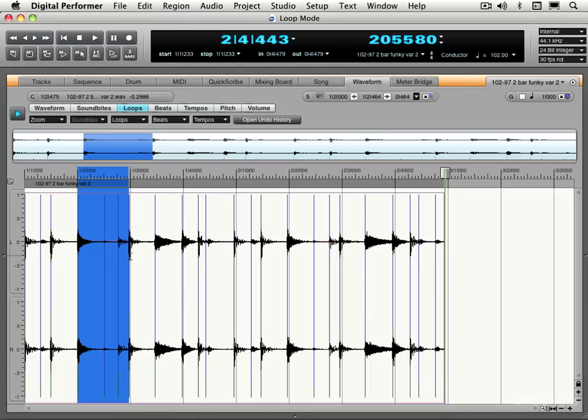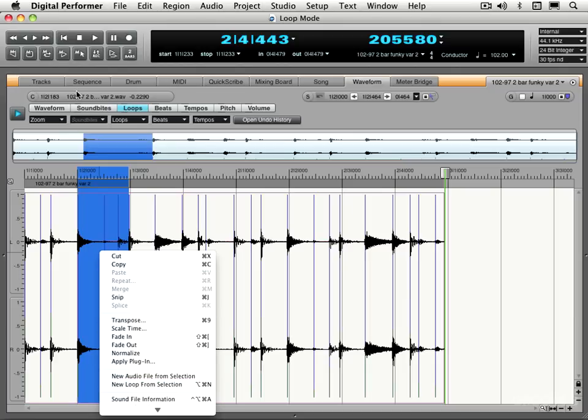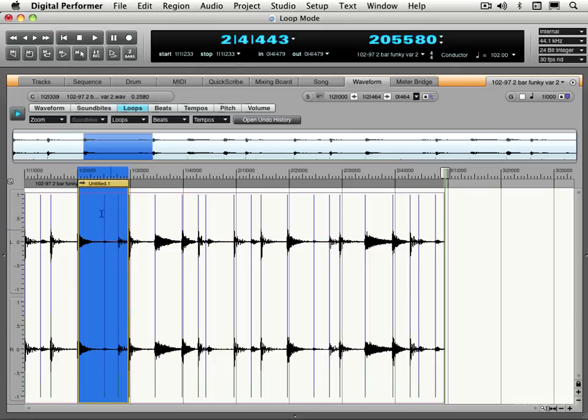So I have that selection and I can right-click or go under the Loops menu here and I can choose New Loop from Selection. There's the shortcut Command Option N, just like we saw for new soundbytes when we were in soundbyte mode. A lot of the functionality is the same here, but we're dealing with loops rather than just creating soundbytes. These are loop points that will be embedded within the audio file.